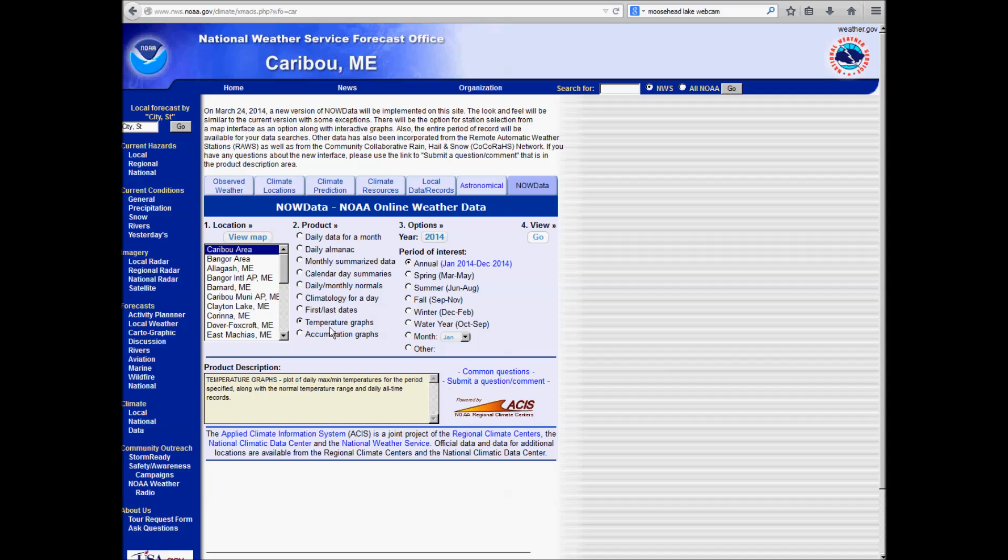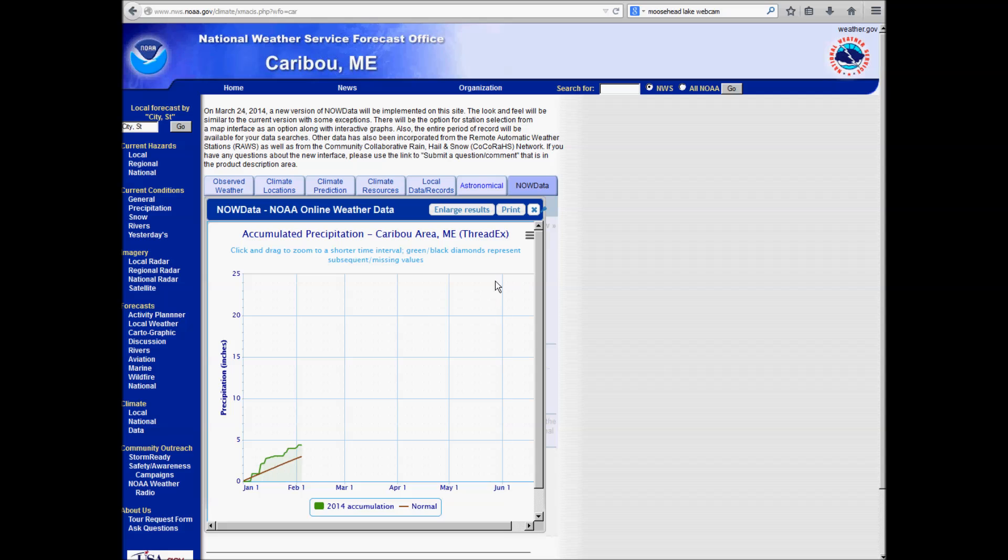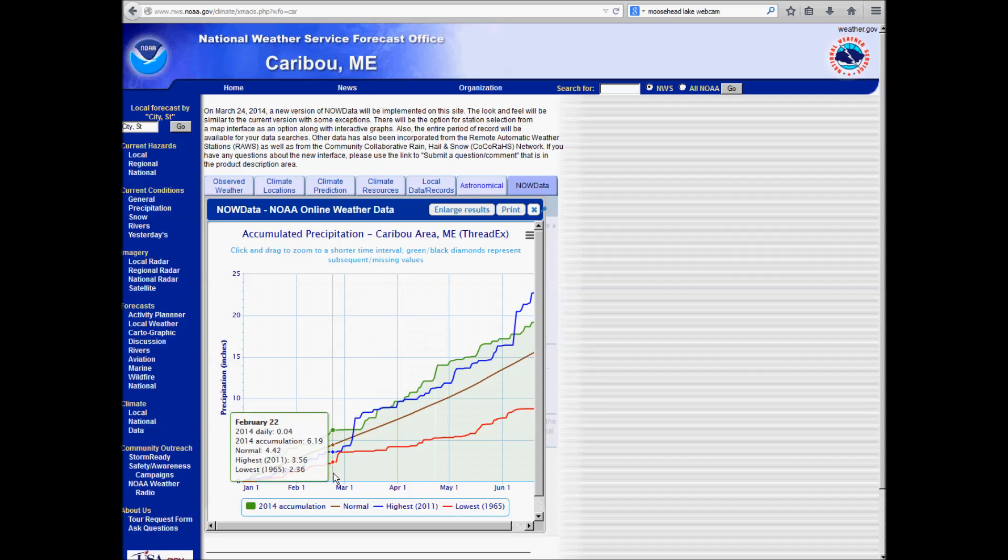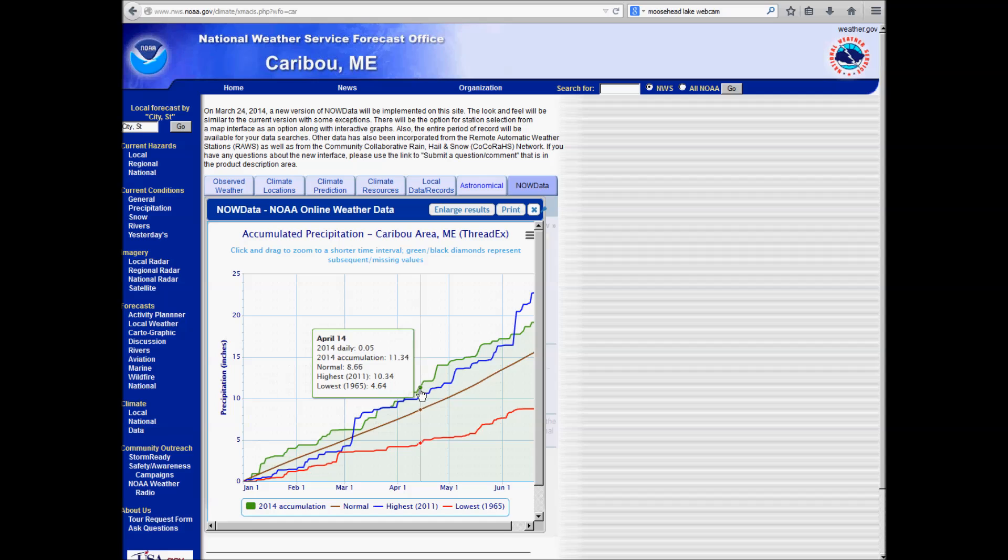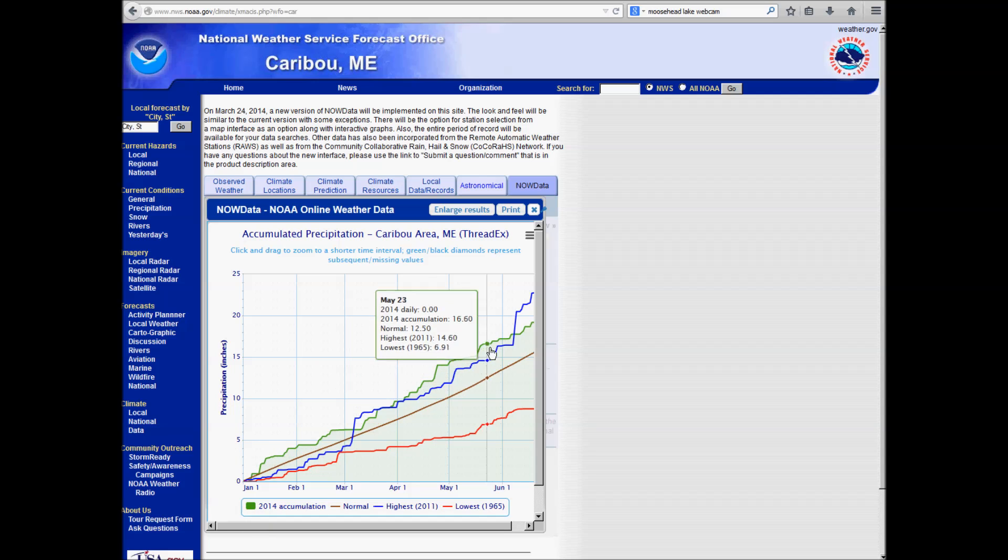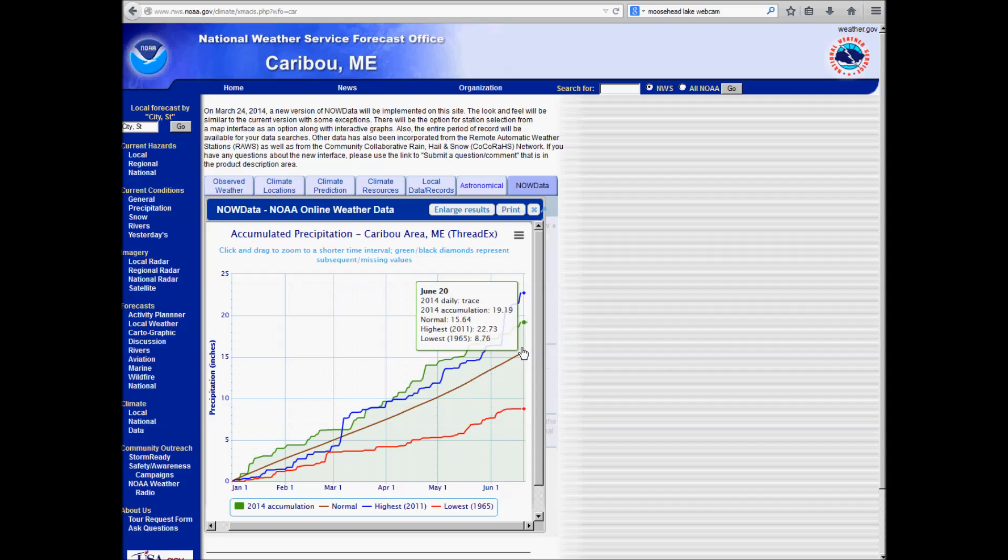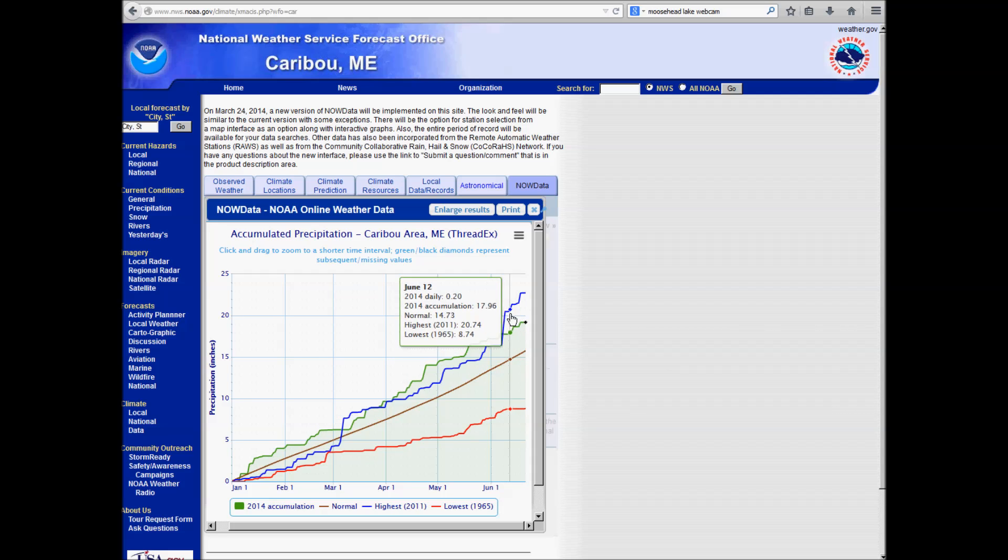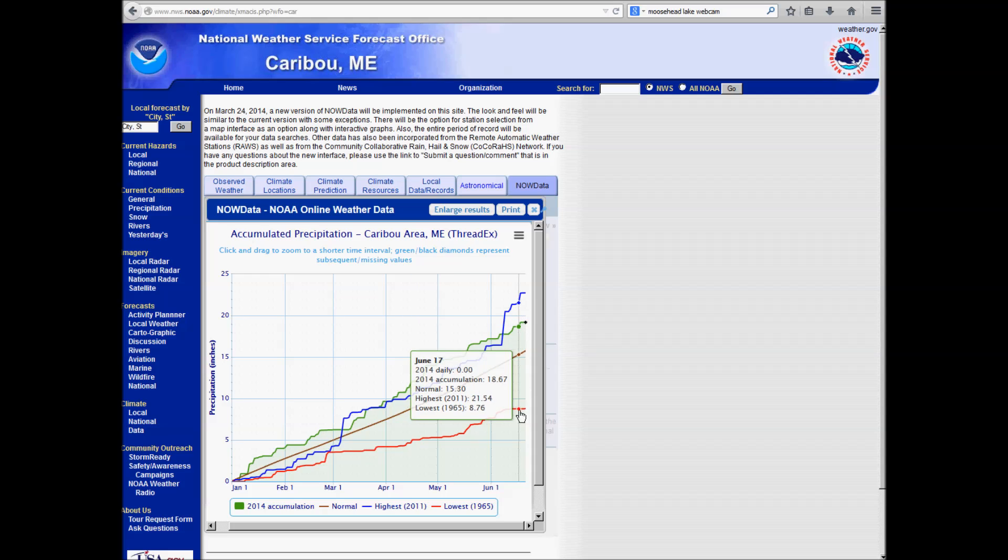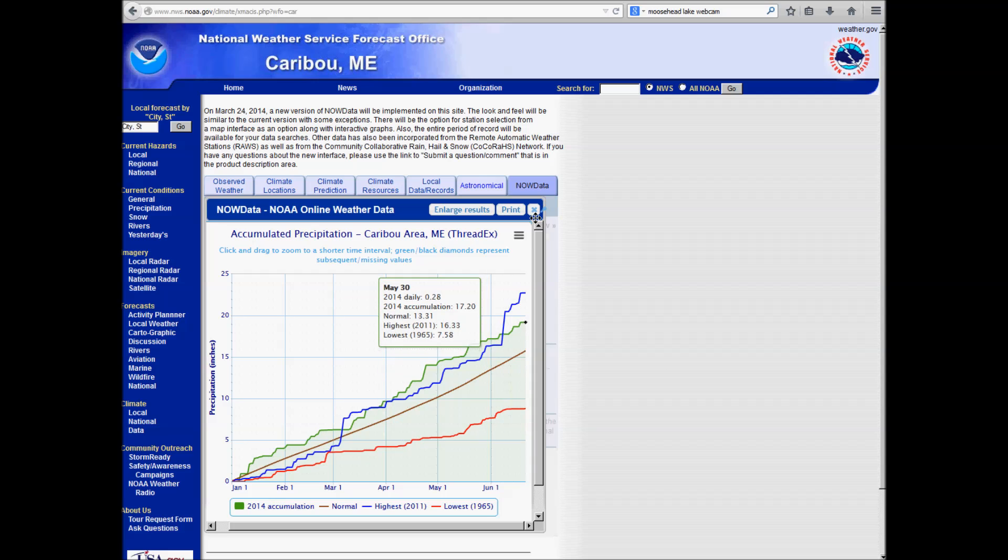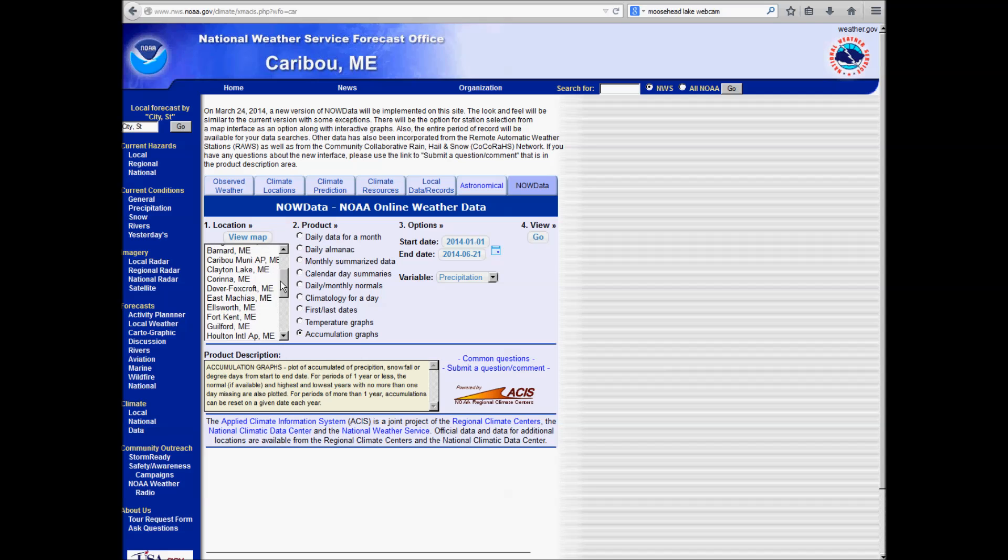You can look at accumulation graph of precipitation for any date range you choose. This will be this year so far. So you can see for Caribou here in this green line, you can see 2014 accumulation. We're running above the average, which is this brown line right here. So we're running above average. You can see our wettest year, 2011, was actually quite a bit wetter than what we are right now. And the driest year here in red. So this is a pretty cool way to look at accumulated precip through the year for most of these sites throughout the forecast area.